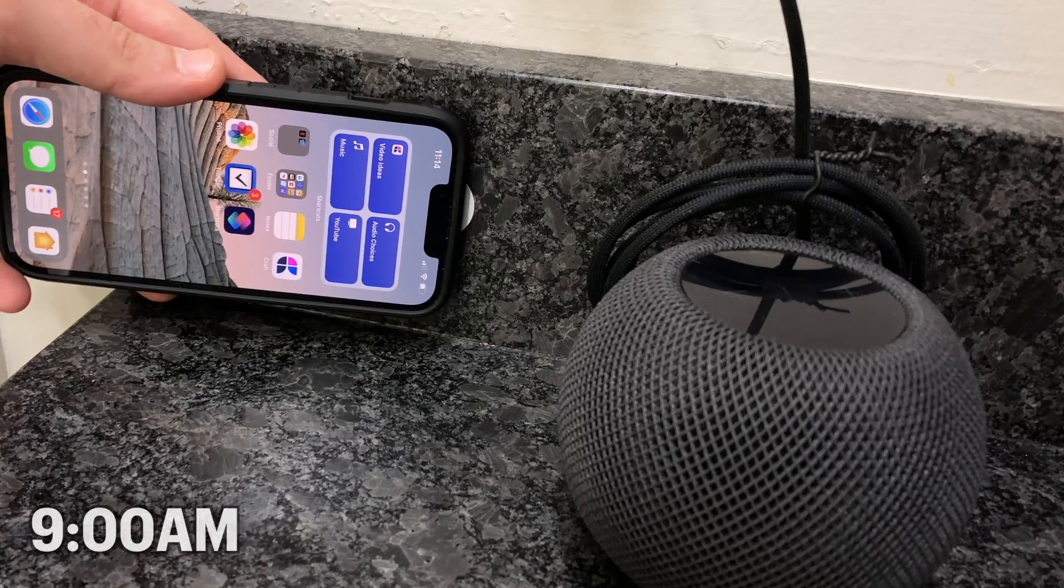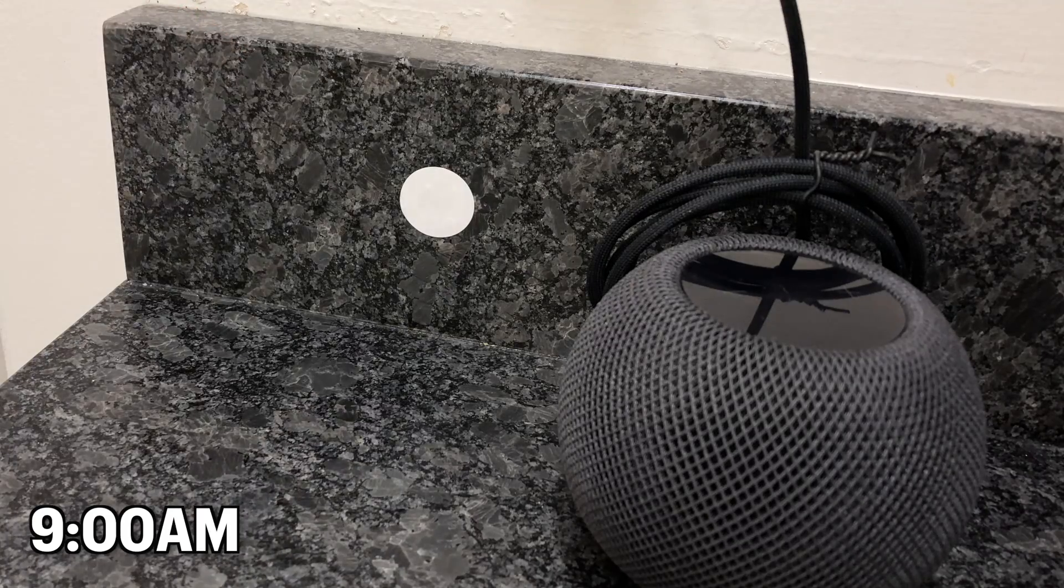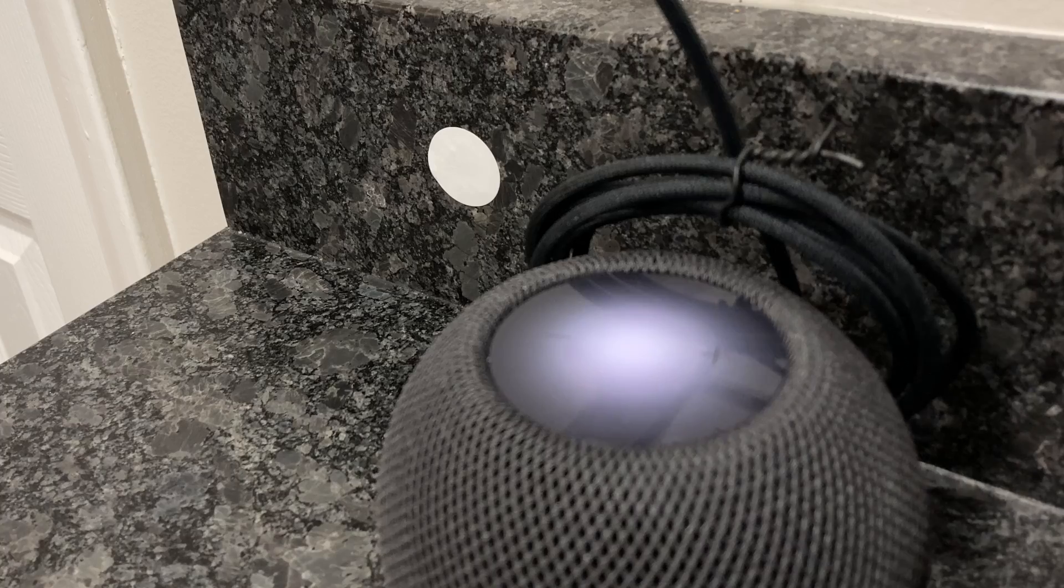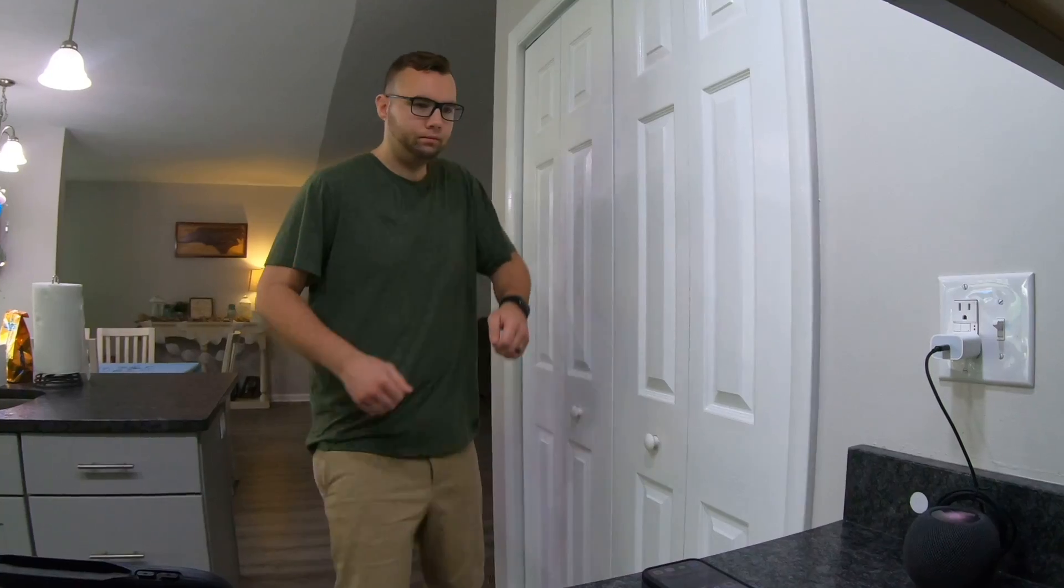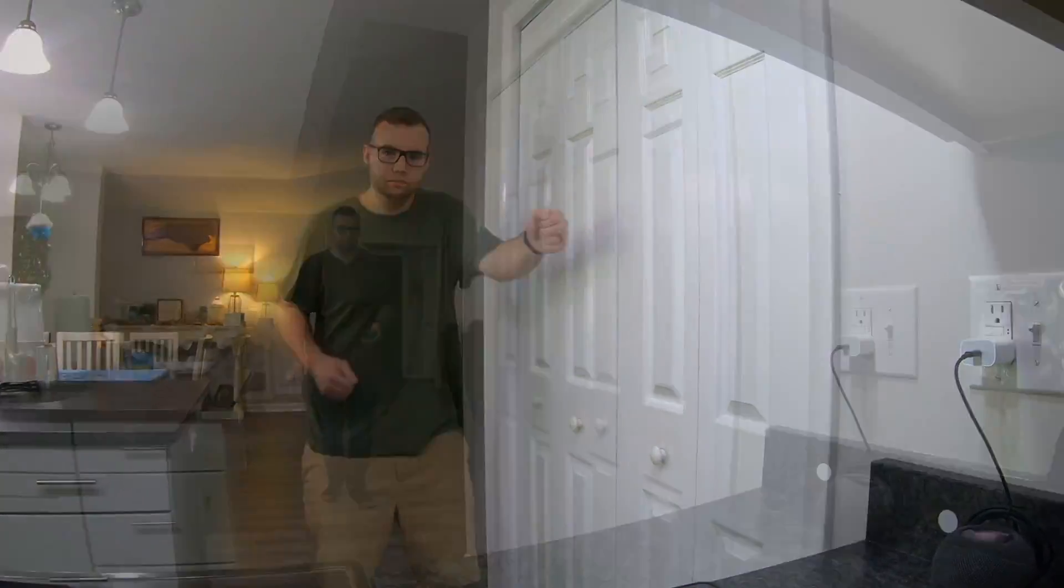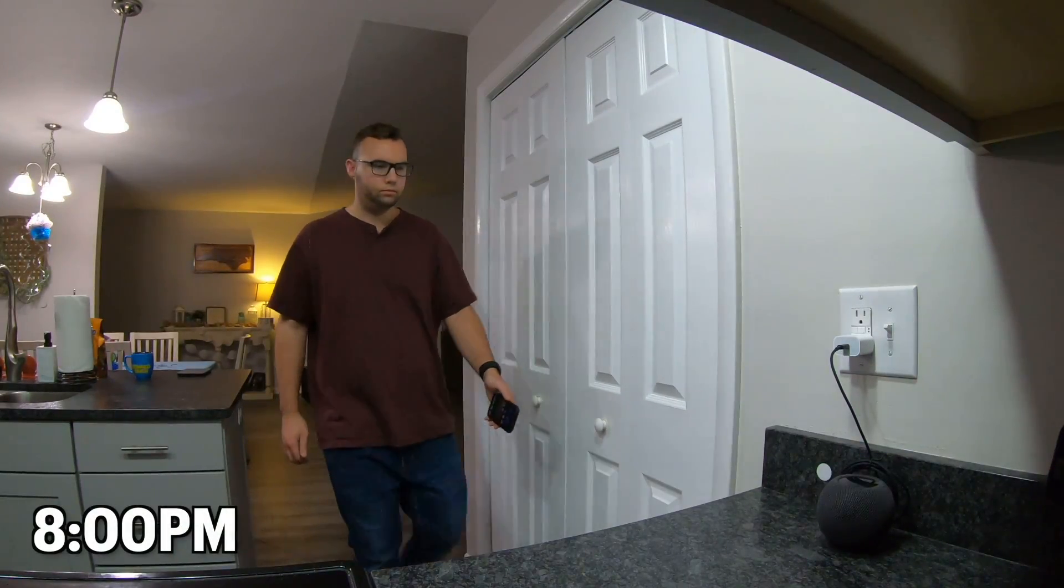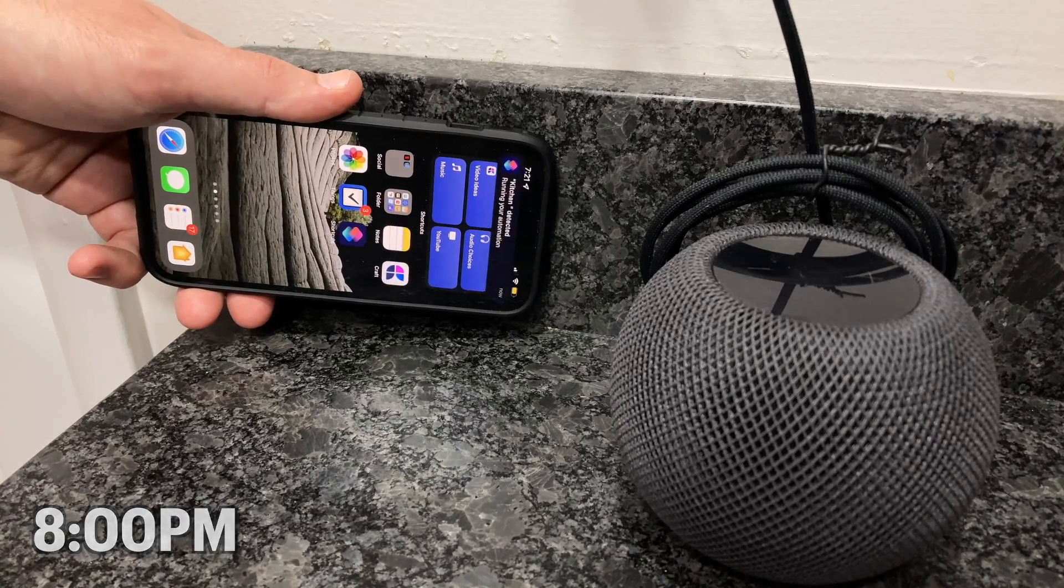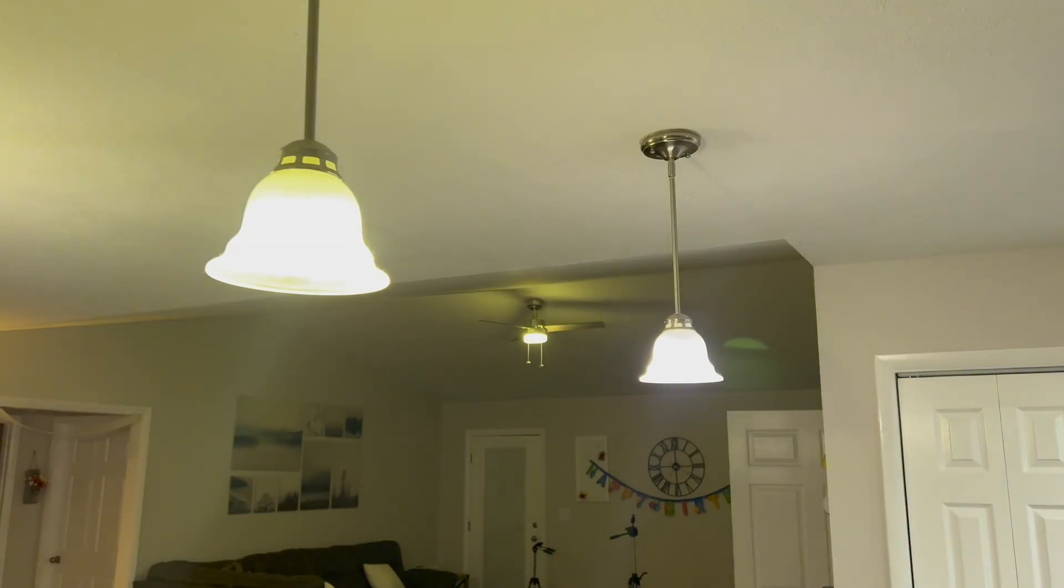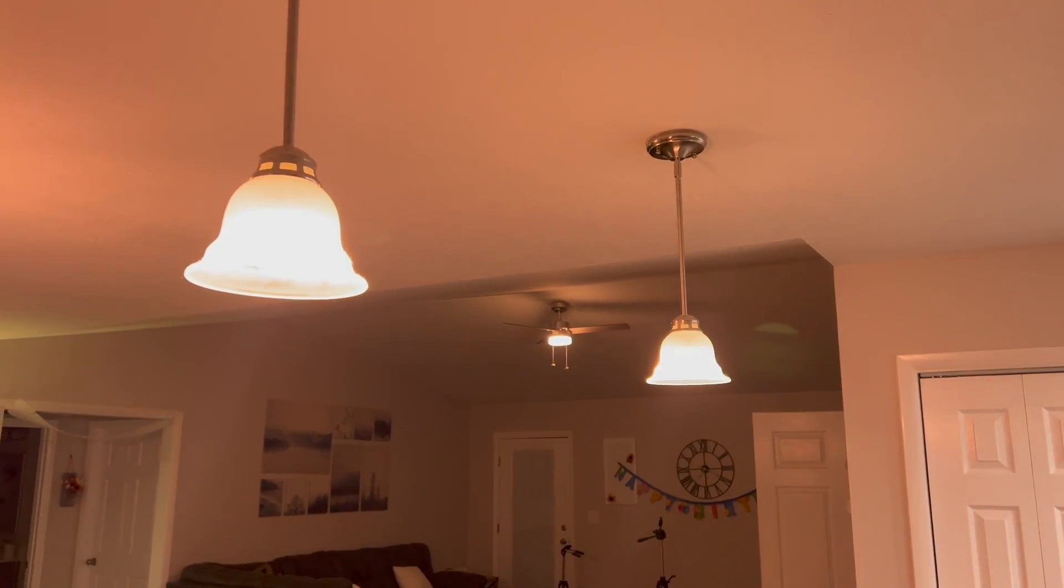When I scan the tag later in the day between about 9 and 10 a.m., my lights will be a bright white, and upbeat music will play on the HomePod. And later at night, when I'm ready to unwind for the day, I'll scan the tag again, and this time my lights will be a dim, warm white, and smooth jazz will play to help me relax for the night.